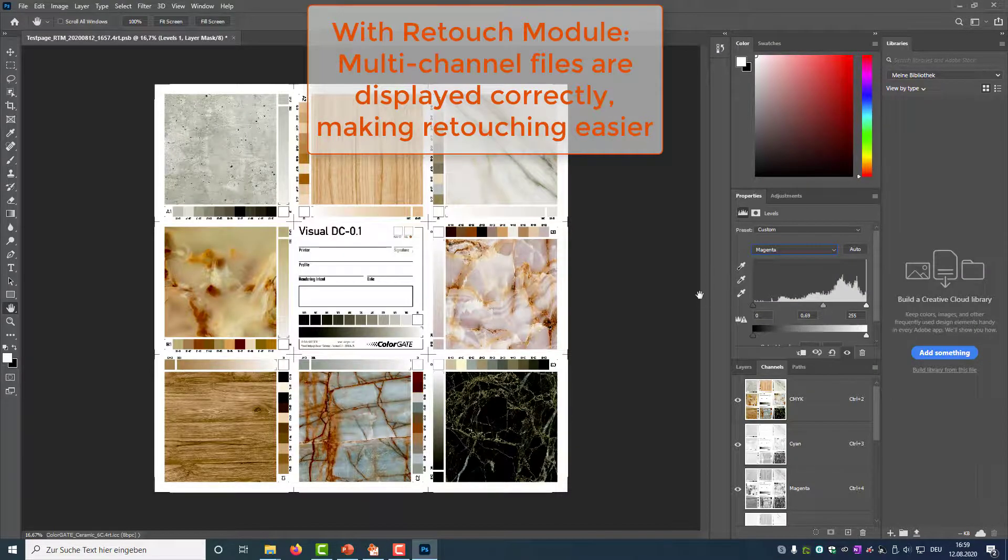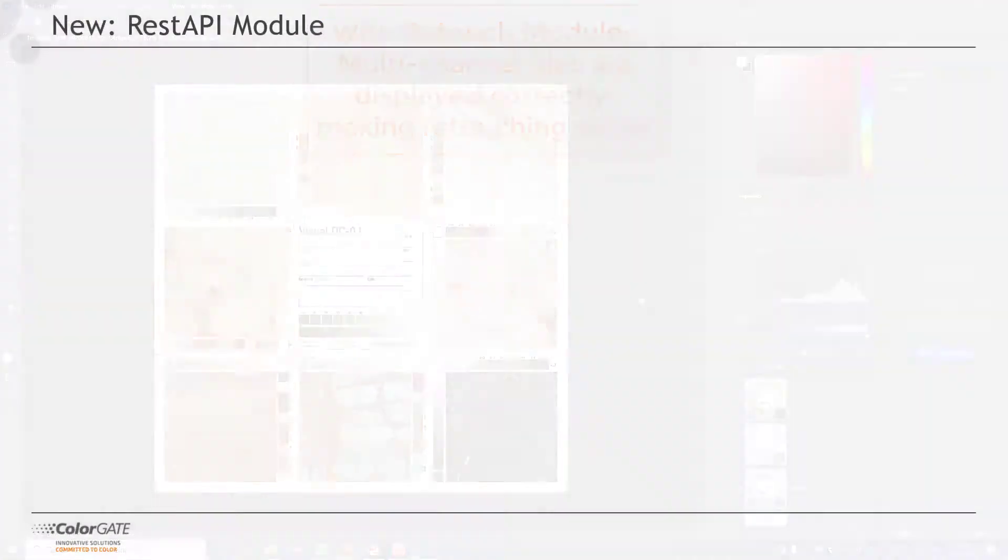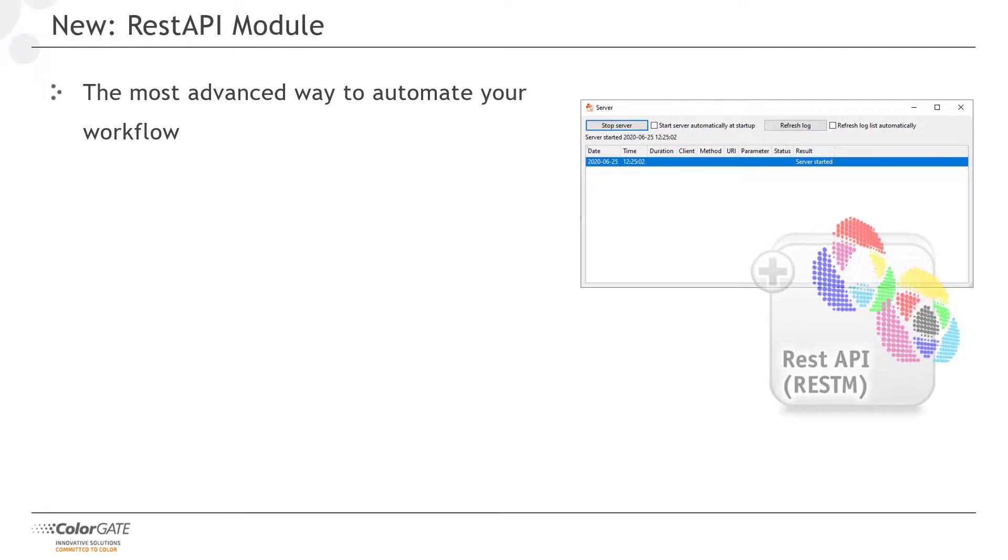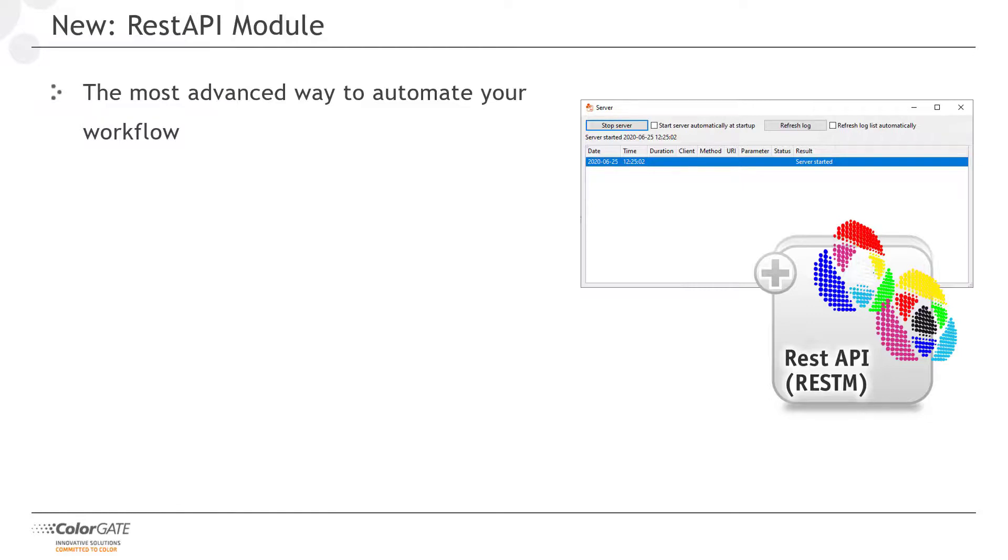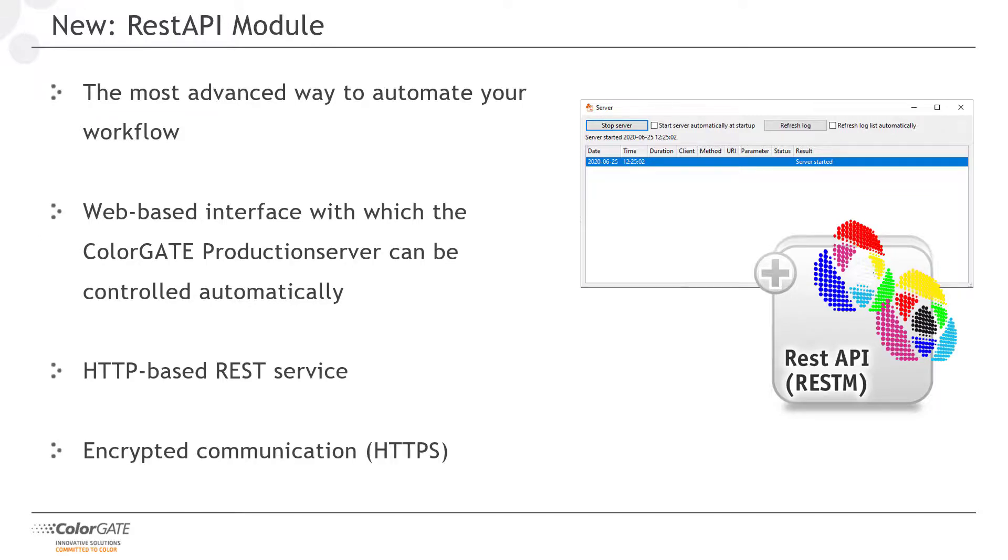Our new REST API module is the most advanced way to automate a workflow. Although hot folders with predefined settings are easy to set up, they are relatively inflexible and quickly reach their limits in complex workflows. XML and JDF represent the next level of workflow automation and can flexibly map numerous requirements, even bidirectionally. However, workflow designers only gain full flexibility with the REST API. A web-based interface that enables you to control ColorGate production server automatically, for example via a shop system. The REST API is also an interesting solution for ColorGate OEM customers who want to control production server using their own user interface.